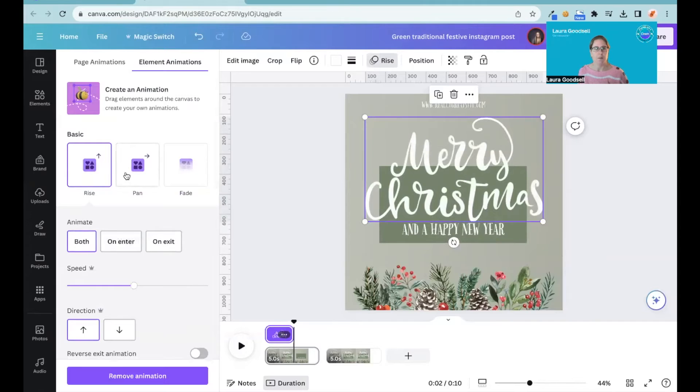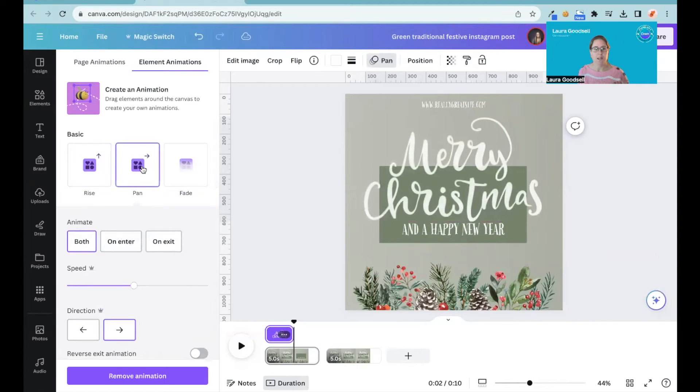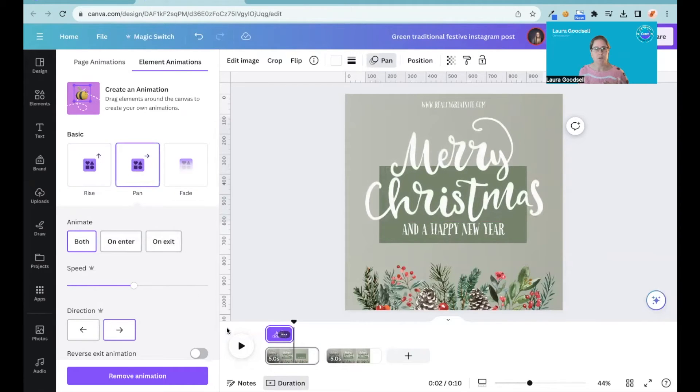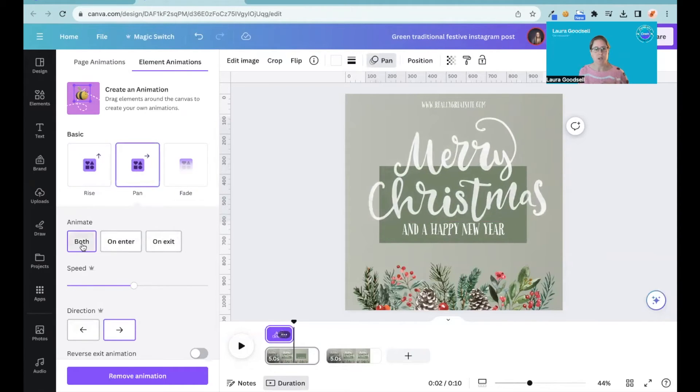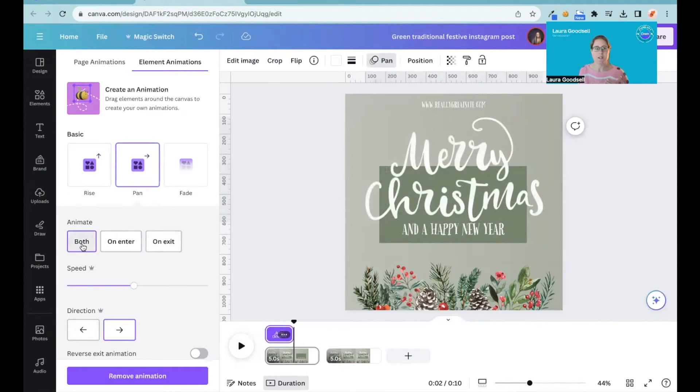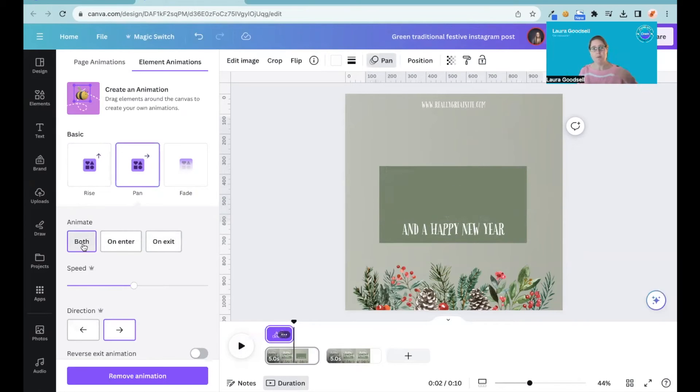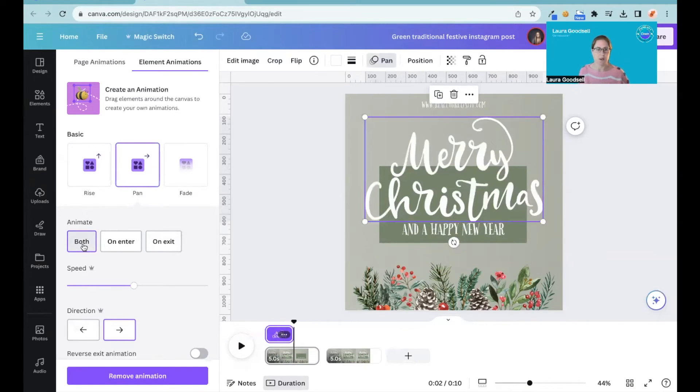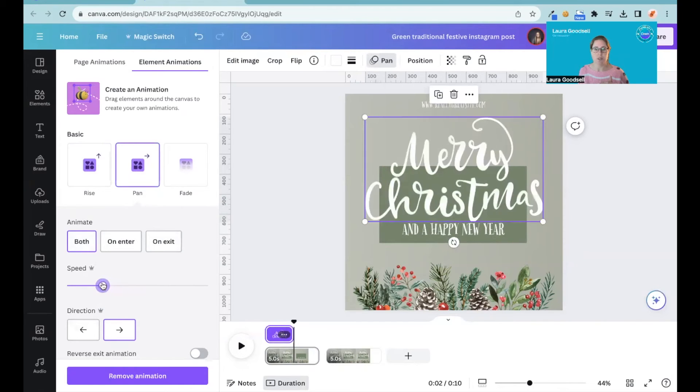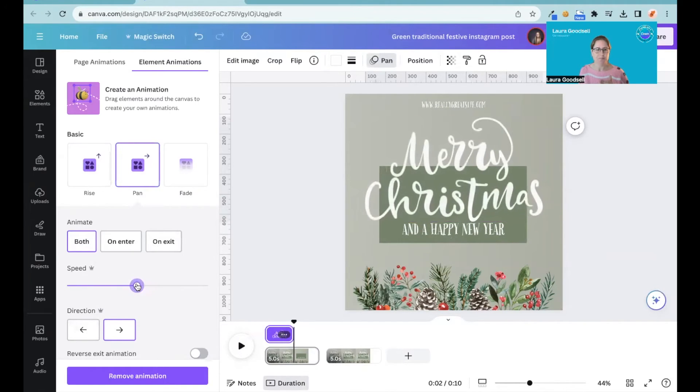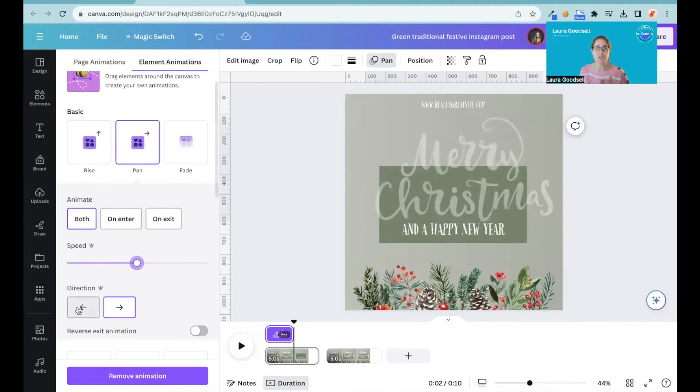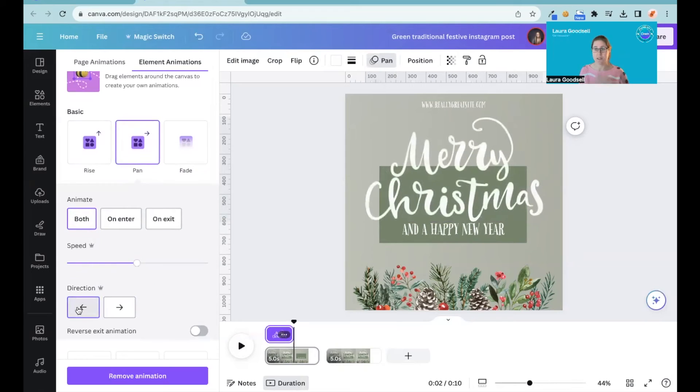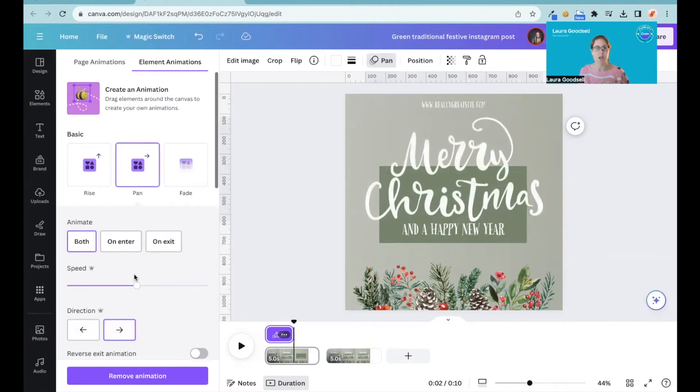If I go to Pan, these options will then change so I can animate it on both in and out, or just on in, or just on out. I can change the speed - that is a Pro feature, the speed changing - and I can also change the direction the element comes in and out.